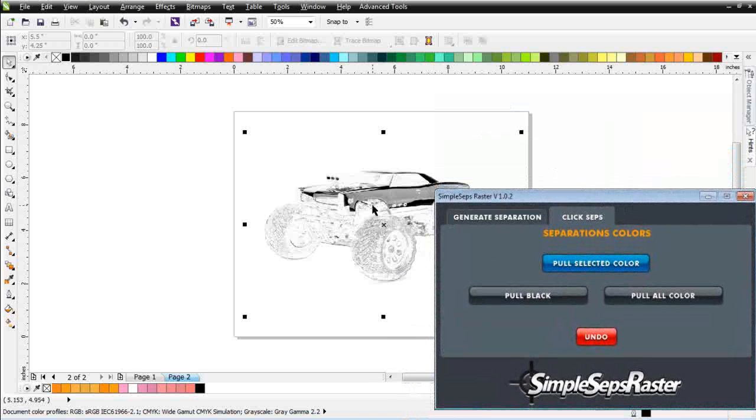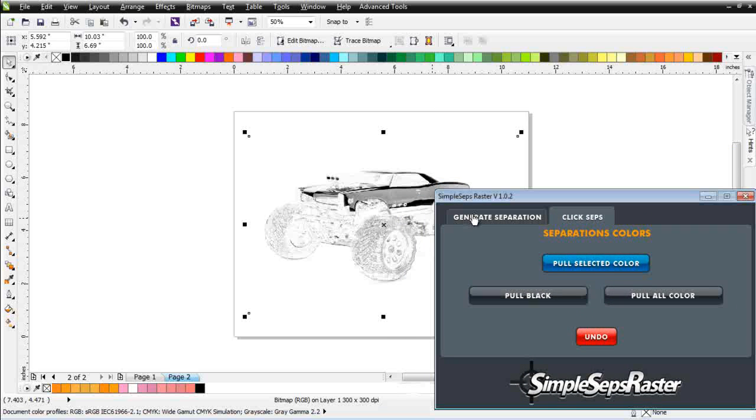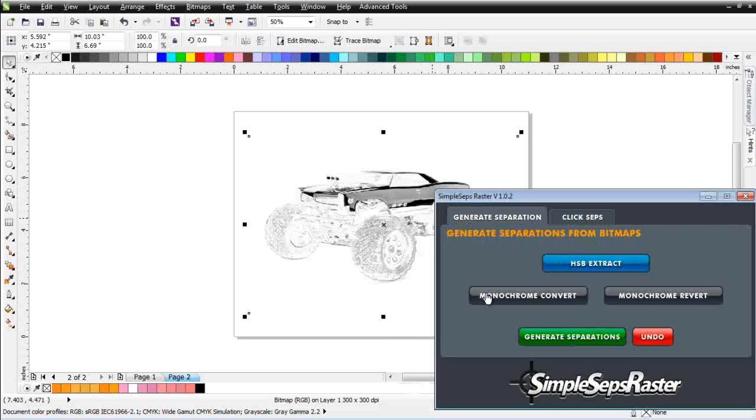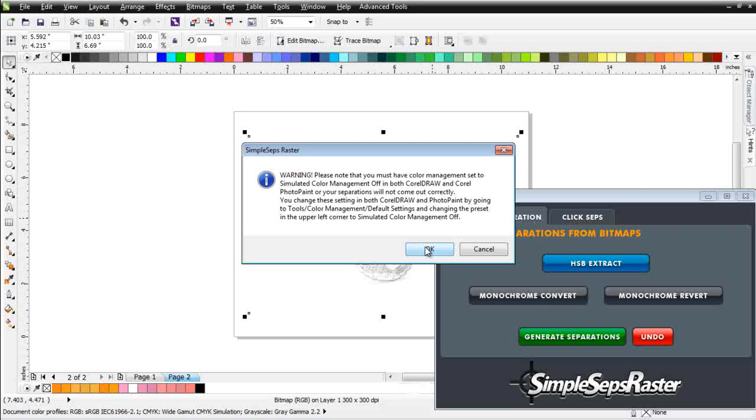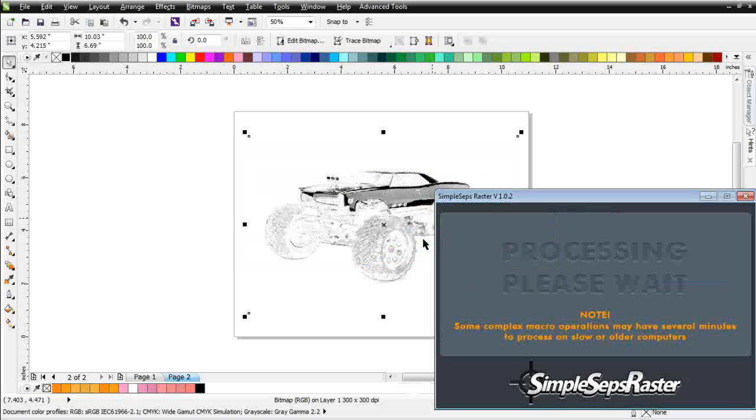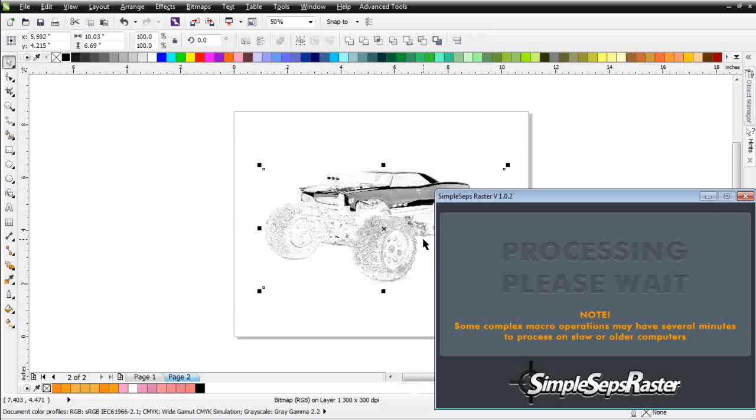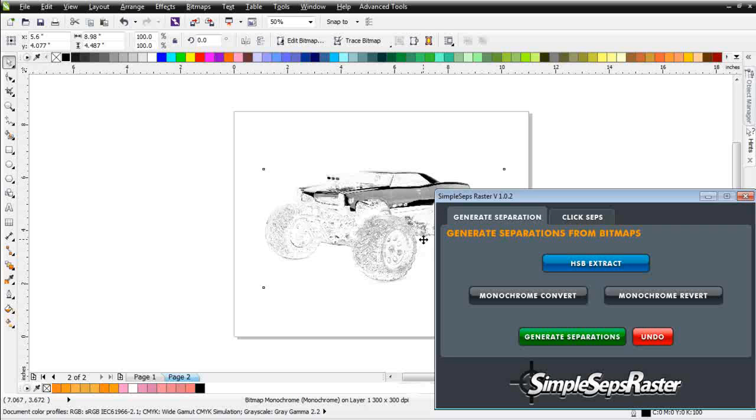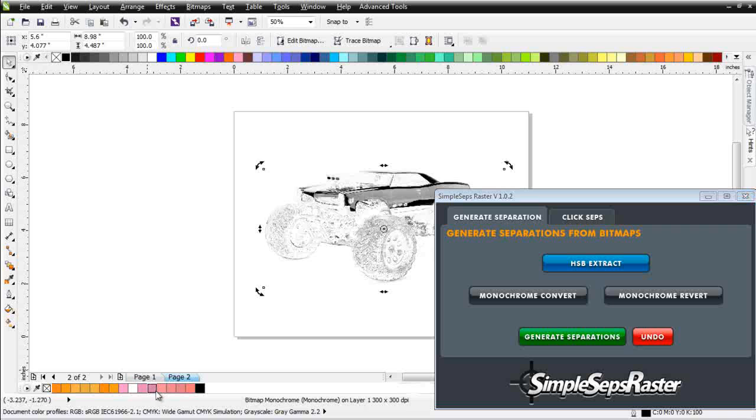And pretty much instantaneously I have that color pulled and it's separated and ready to go. Next thing I want to do is take this and we're going to convert this to a monochrome. So I'll go to the Generate Separation tab and I'll click on Monochrome Convert. And that's going to go out to Photo Paint and bring me back a perfect monochrome grayscale. So I'm not going to lose any of the densities or tonal values in my grayscale. But I'm still going to have a monochrome bitmap that I can apply an outline color to as opposed to a fill.